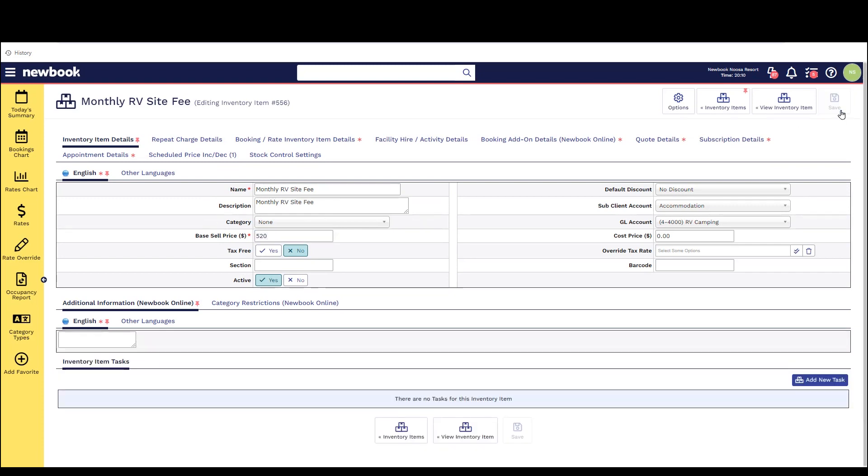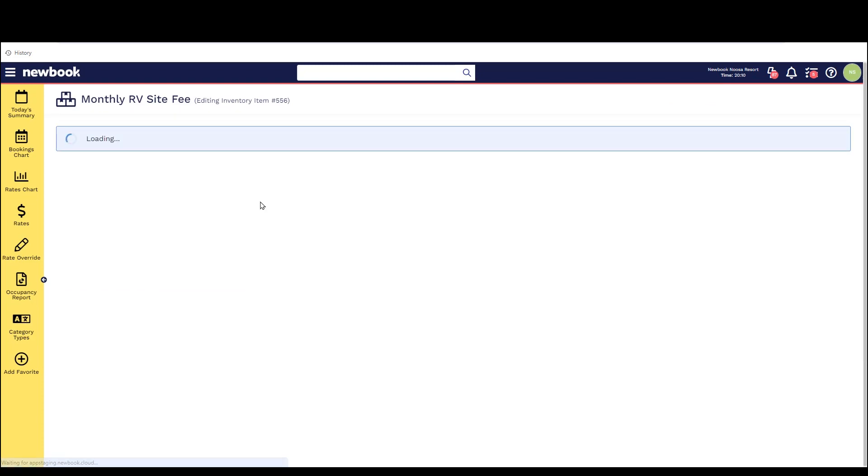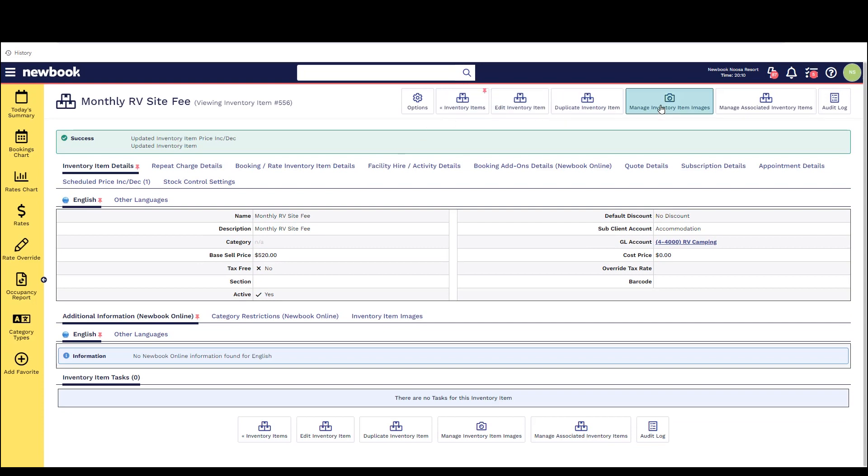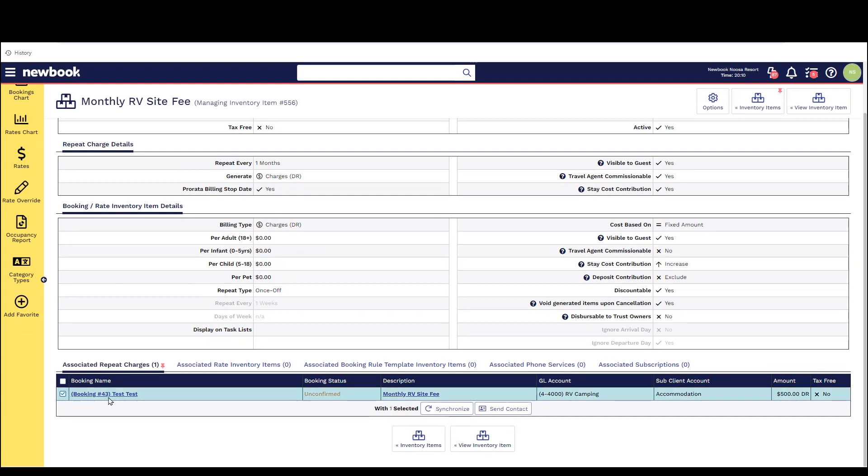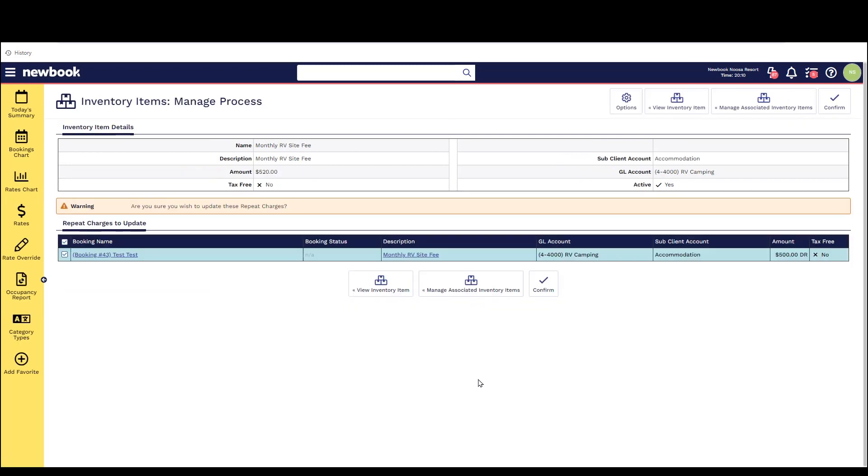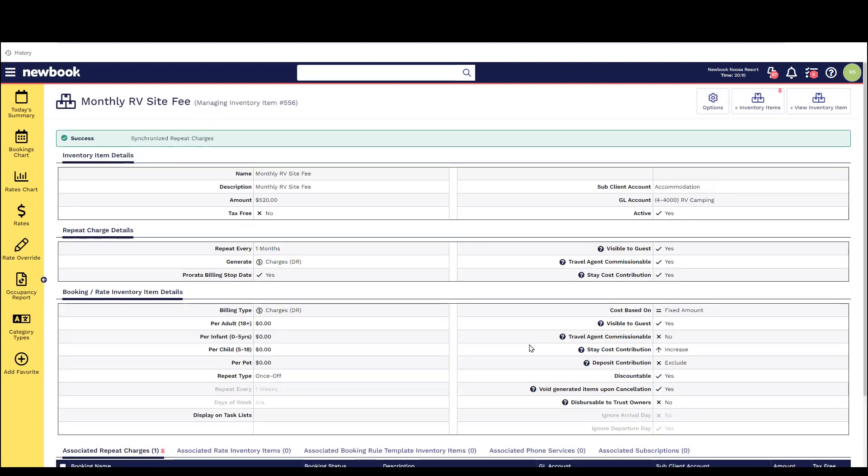Again edit the inventory item and save your price change or adjustment. You can then head to the manage associated items button and at the bottom of the page you'll see the associated repeat charges tab. You can simply bulk tick the bookings you wish to update and select synchronize and then confirm. Please note this will only update future repeat charges that are due to be generated and it will not update any existing charges that have already been raised onto the account.